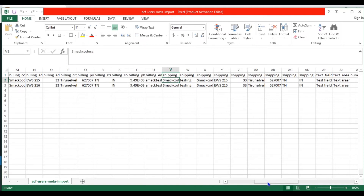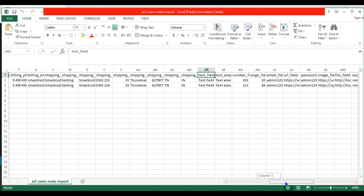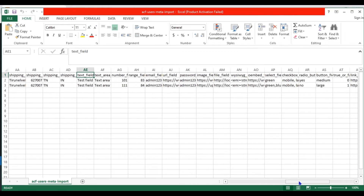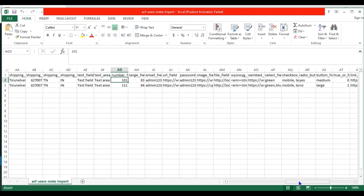Same as billing details, you can also fill up shipping details. Next, we can see the custom fields I have created for users. In the text field, provide a text value in a single line. In the text area field, provide text values in multiple lines. In the number field, provide a number. In the range field, provide the range number value.